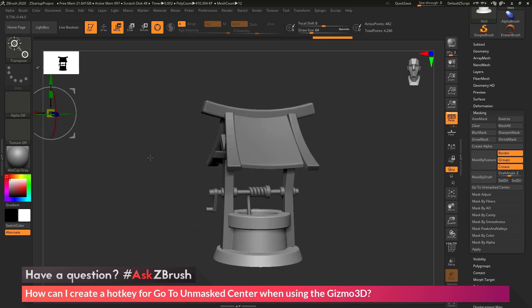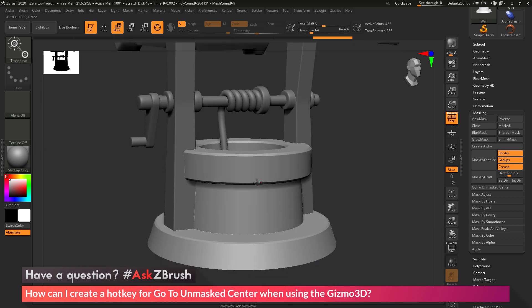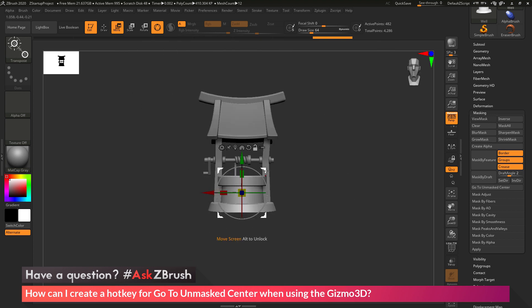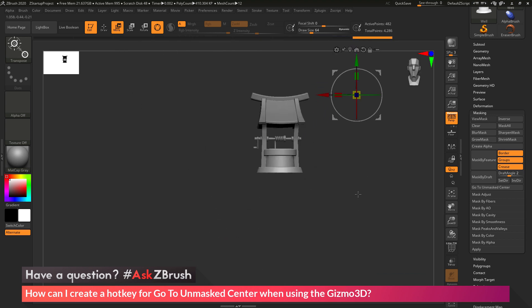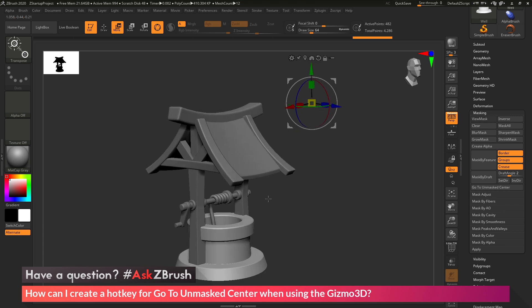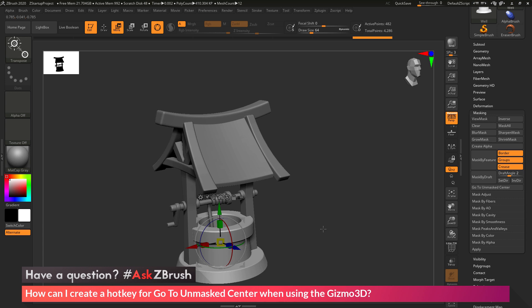So I can move this out, move it around, I can be zoomed in, and I can just press J on my keyboard and you'll see that the Gizmo 3D is going to go right back to that space. So it's going to be anywhere in your scene, and now that hotkey is set up, as soon as I press it, it's going to go right back to the center of the mesh.